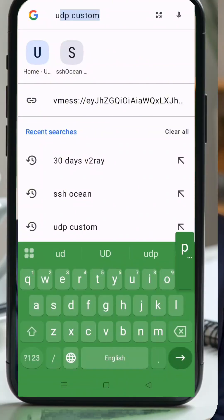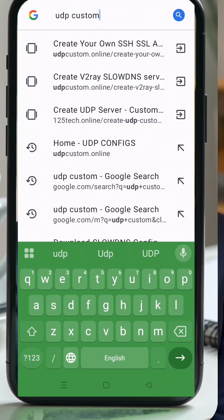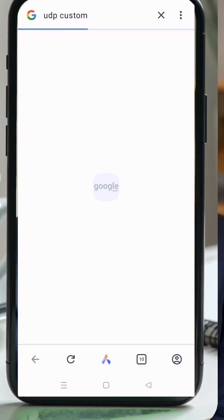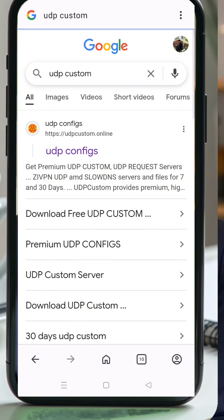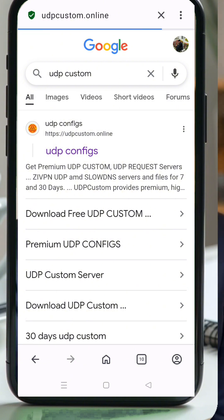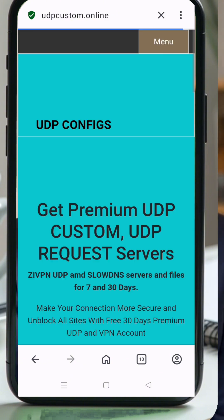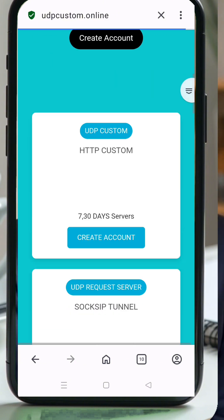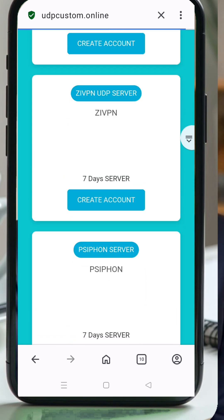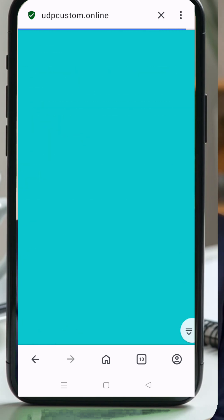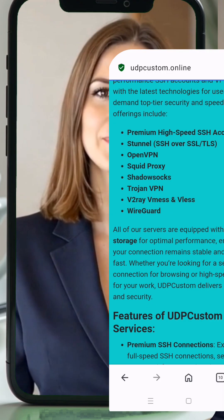First things first, open your web browser. In the search bar, type UDP custom and press enter. Look for the official UDP custom website in the search results and click on it. This is where we'll be creating our v2ray slow DNS server.